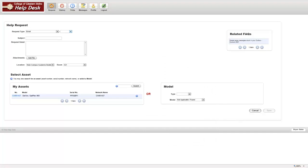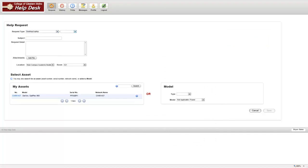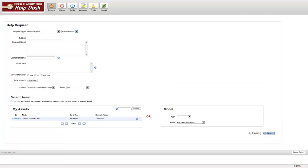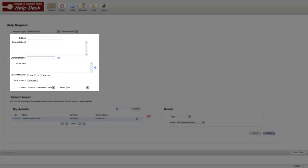For this ticket, we'll select Desktop Laptop Hardware Issue. Notice how the fields change depending on the request type I select.